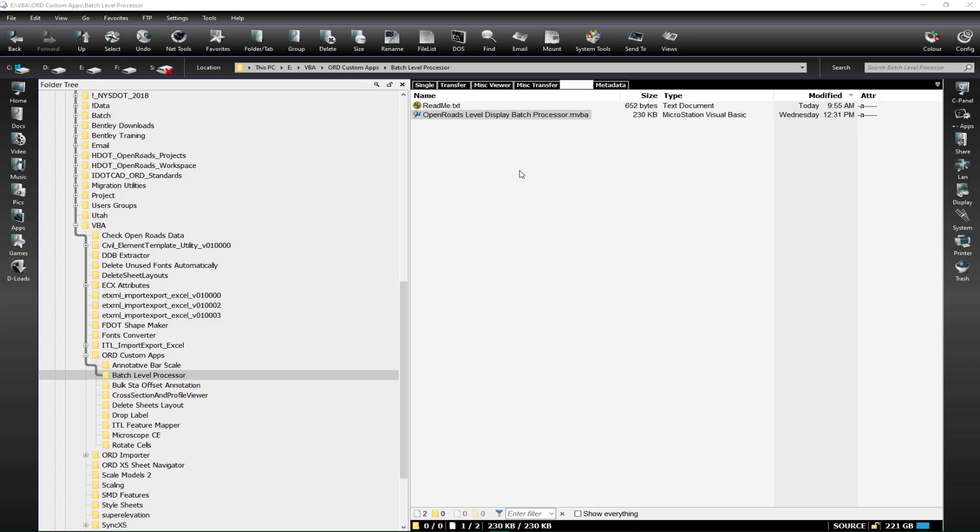Hello everyone. I would like to take the time to introduce a new application made available to you through download in this wiki to allow you to toggle on and off levels that are in particular sheet models or drawing models.